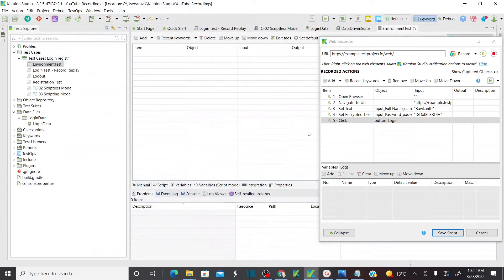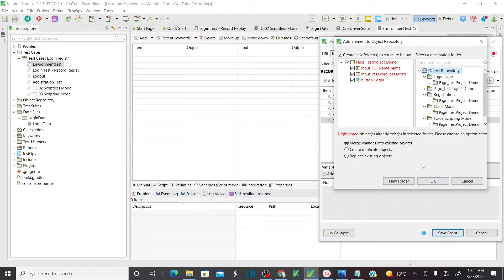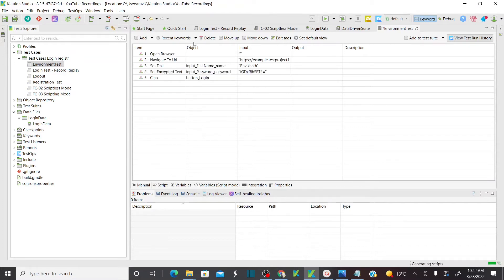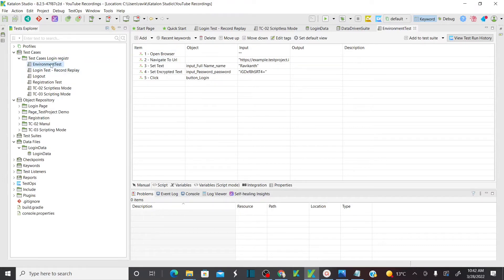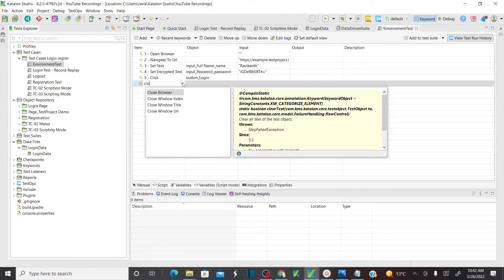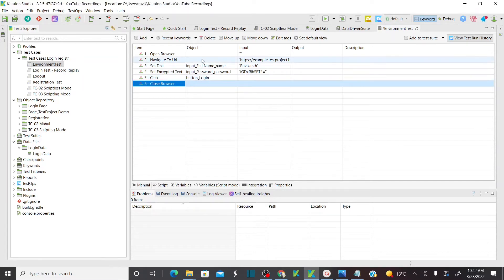Whenever I'm entering text here it's going to record your steps — whatever steps I'm performing on the web application. Enter username and then password, click on login, and then close the browser. Save the script, mentioning to change into existing object. Now you can see the test case 'environment test' is ready. I'll insert a new step to add a WebUI keyword to close the browser. We've done our recording — save all these steps.